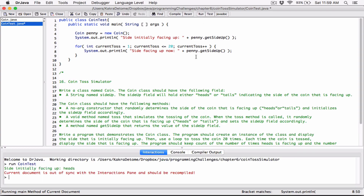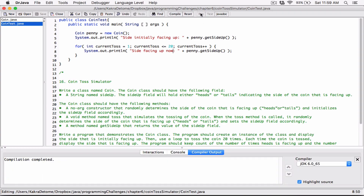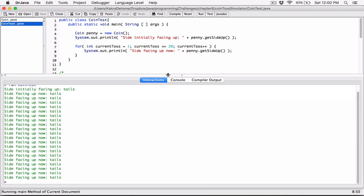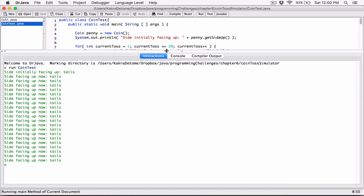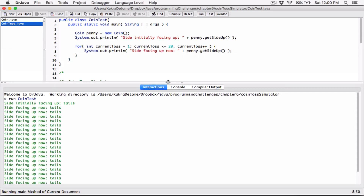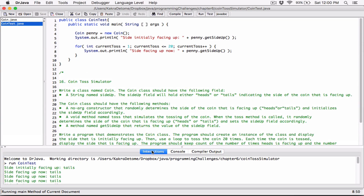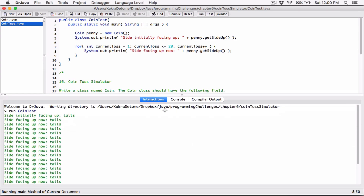Let's run this. I need to first compile it and then run it. Okay, well, this is weird. Hold on — I didn't toss the coin. That's why it's the same. I didn't toss it.